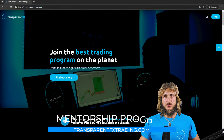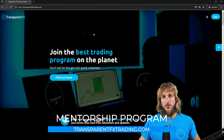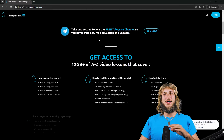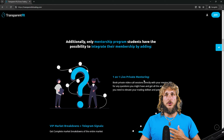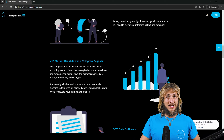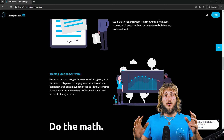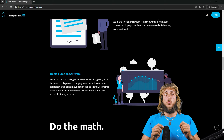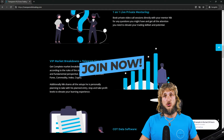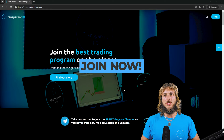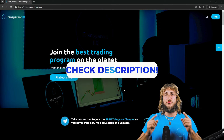If you want to learn more, I really suggest you go and check out the transparentfxtrading.com website linked in the description. From there you'll have access to my entire courses, one-on-one live private mentoring directly with me, the VIP market breakdowns with Telegram signals, the COT data software used in this video, and the trading station software which puts everything you need as a trader all in one interface. I really suggest you go and check it out as soon as possible.